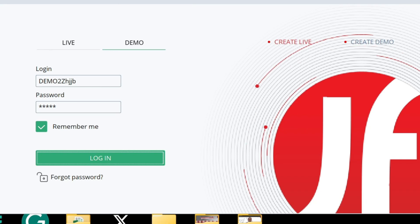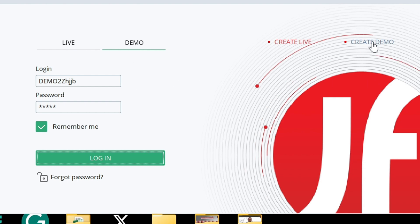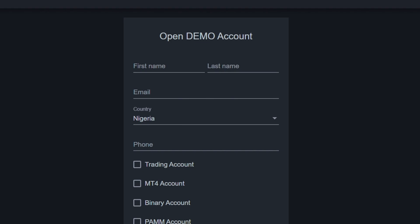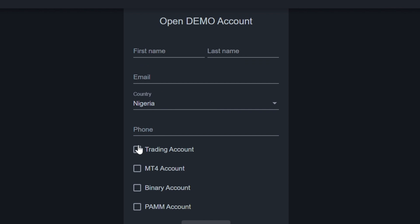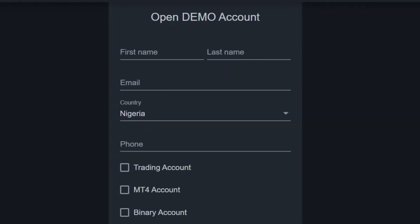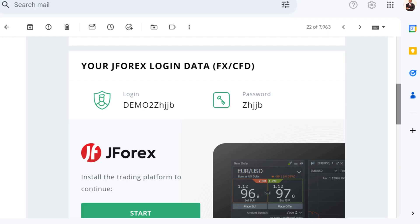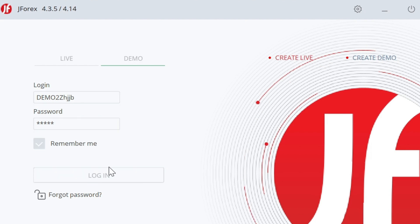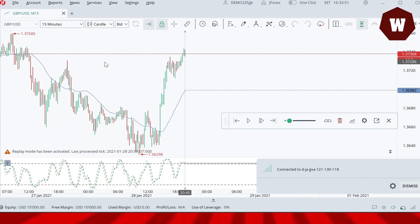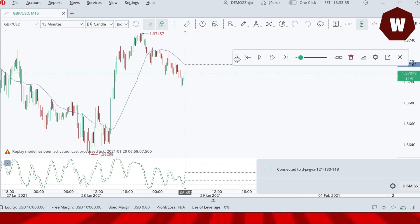When you launch JForex, you'll see options for Live and Demo. Click on Demo. If you don't have an account, click 'Create a demo account' and fill in your first name, last name, email, nationality, and phone number. Select the trading account option — don't select MetaTrader, binary, or others. They will send you an email with your login details. Copy the login and password, paste them in, and launch the app.